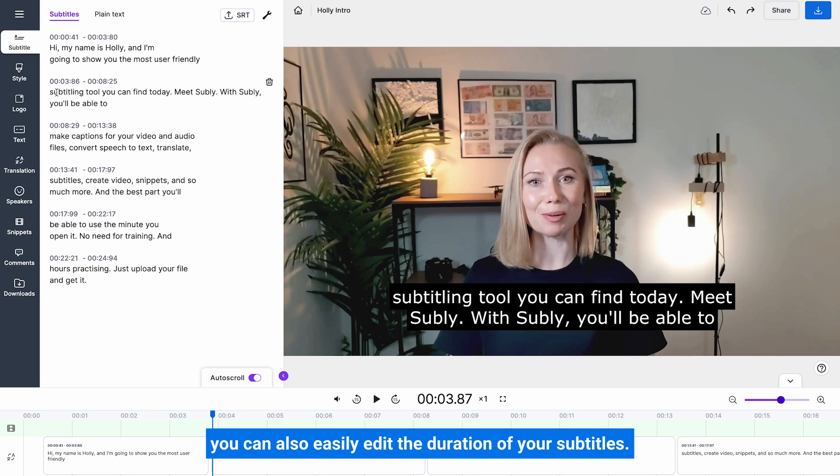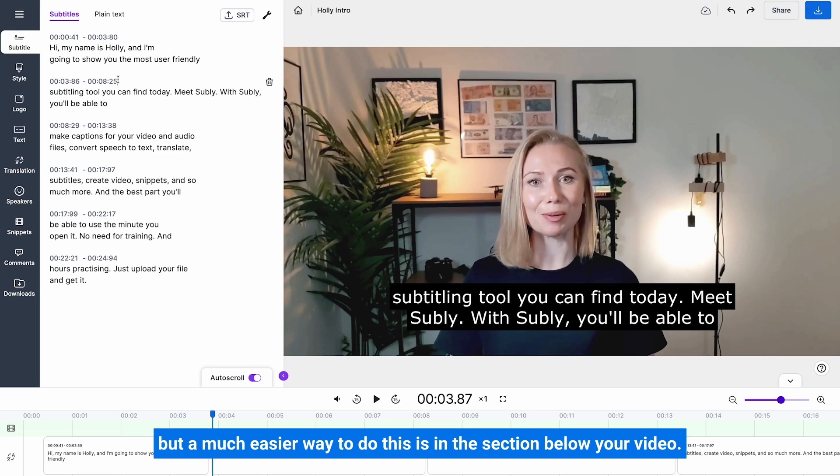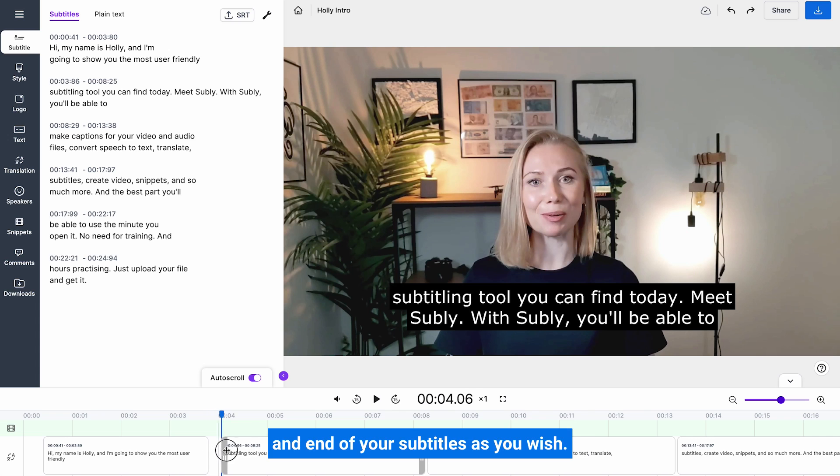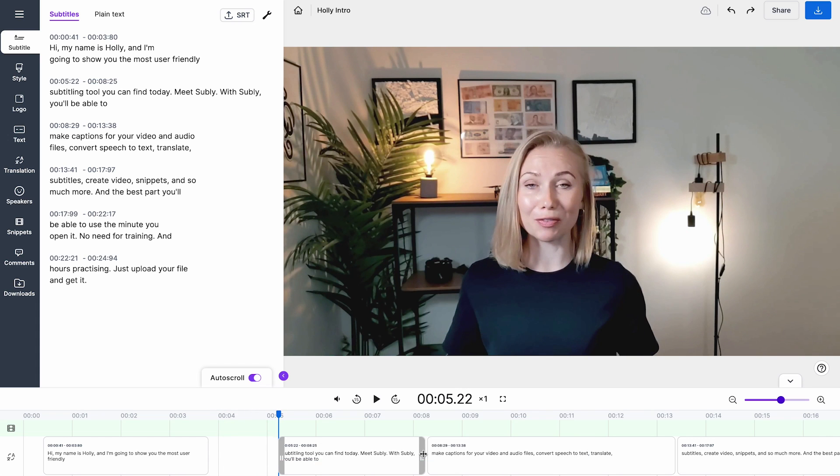You can also easily edit the duration of your subtitles. You can manually add timestamps here, but a much easier way to do this is in the section below your video. It allows you to simply drag the beginning and end of your subtitles as you wish.